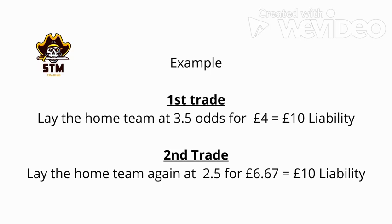Example. First trade: lay the home team at 3.5 odds for £4, this equals £10 liability.